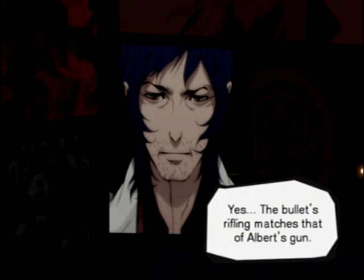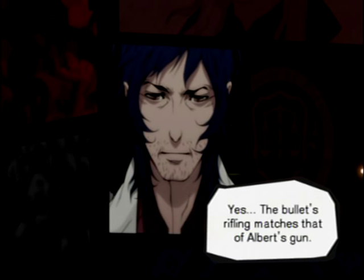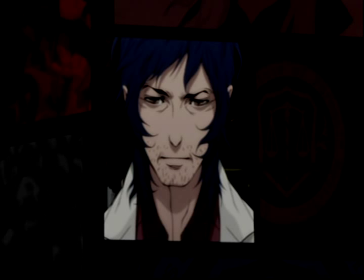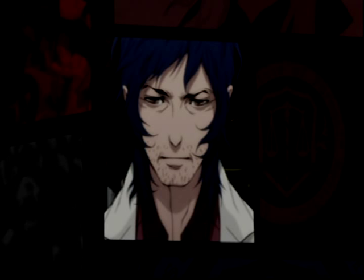The bullet's rifling matches that of Albert's gun. There's no doubt that Albert Saut was her killer. Three shots were fired. This card shows how it began.